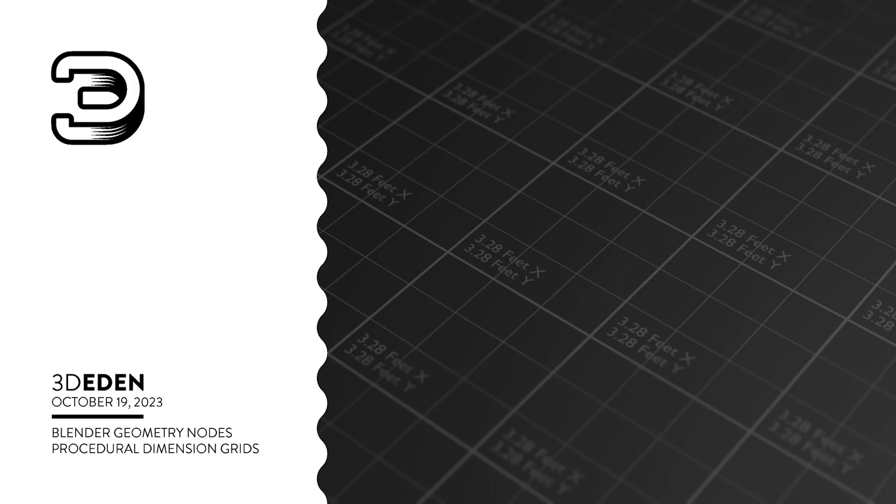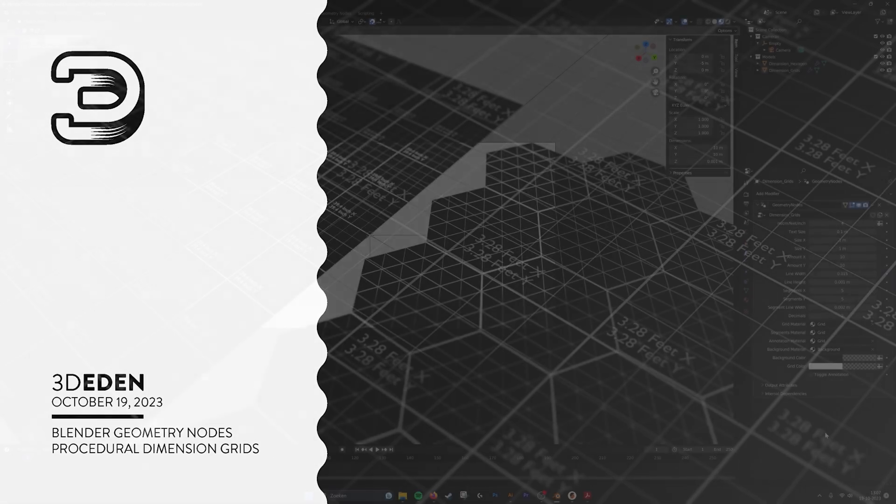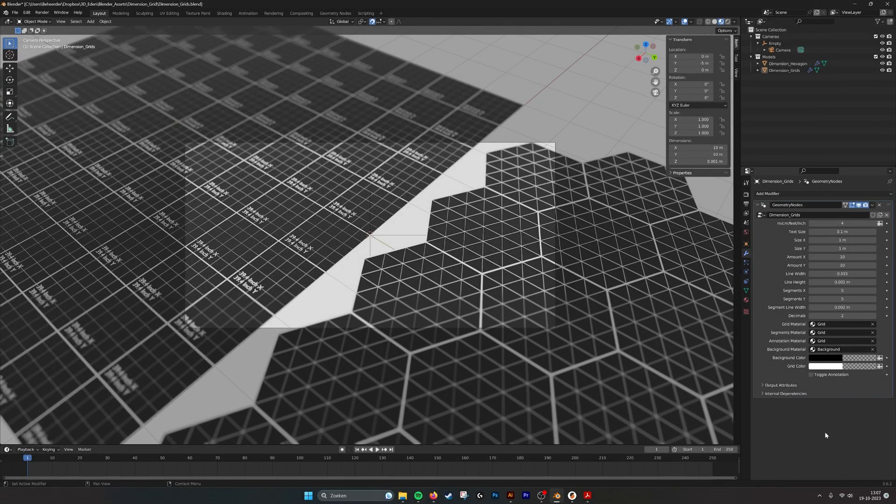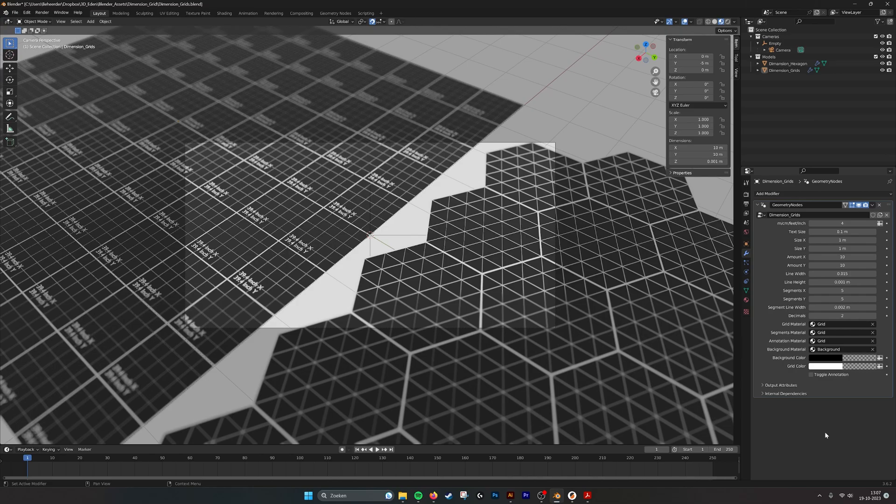Hello there! In this tutorial we will go over the new dimension grids tool.